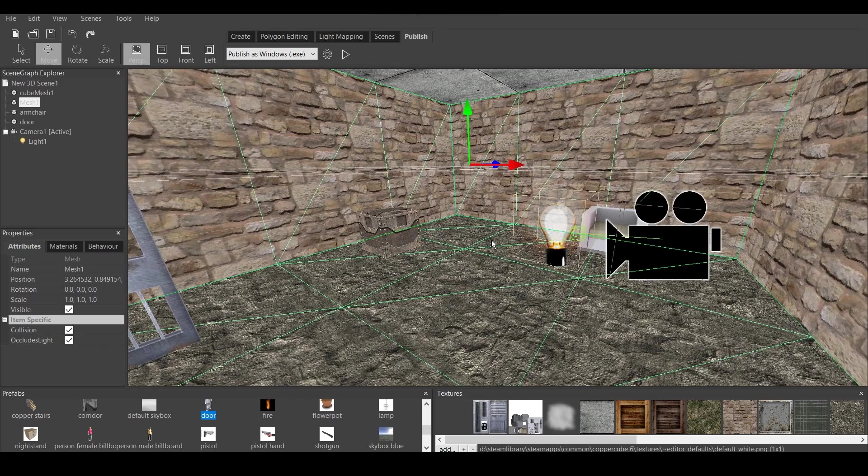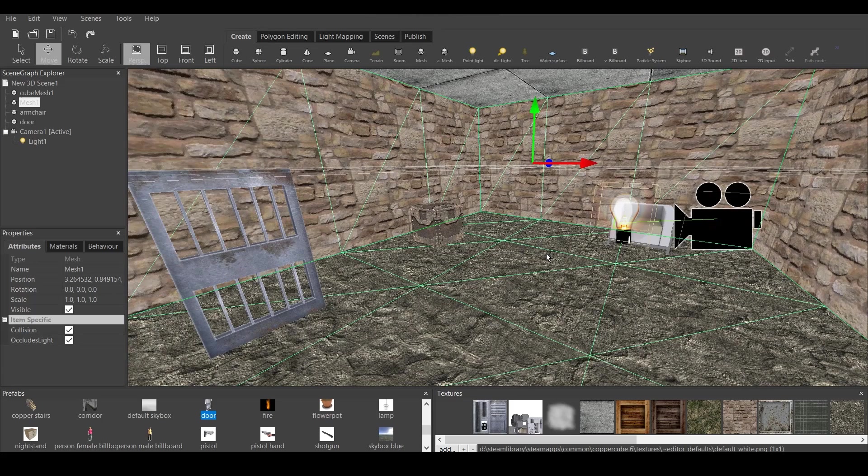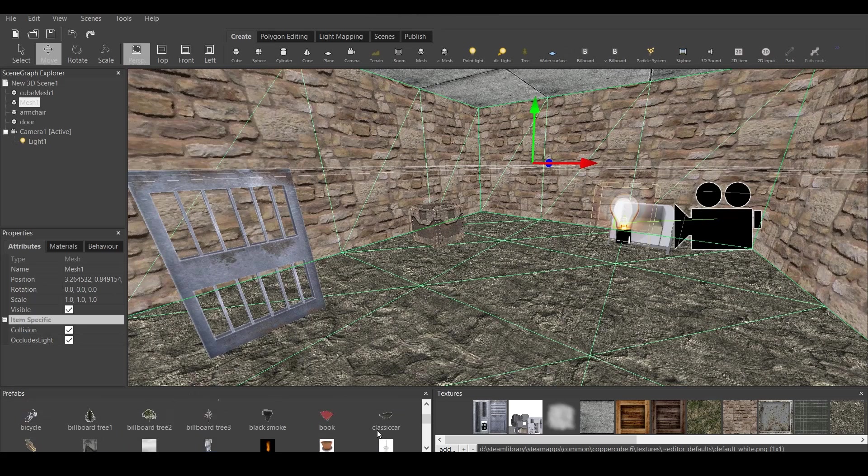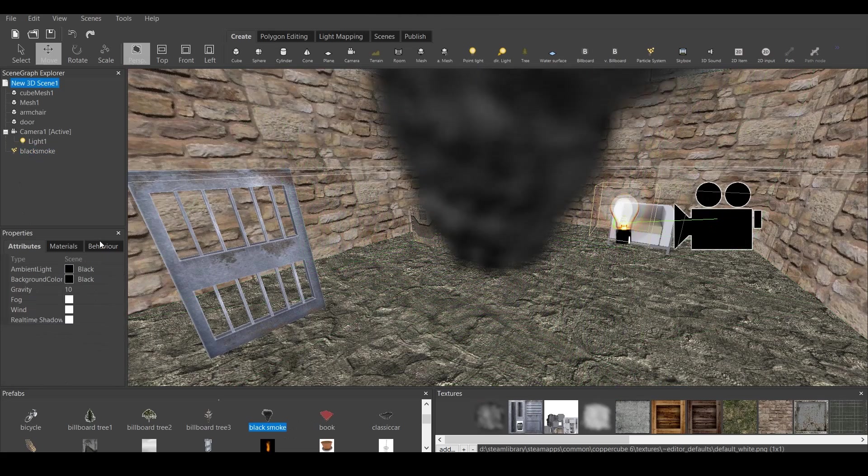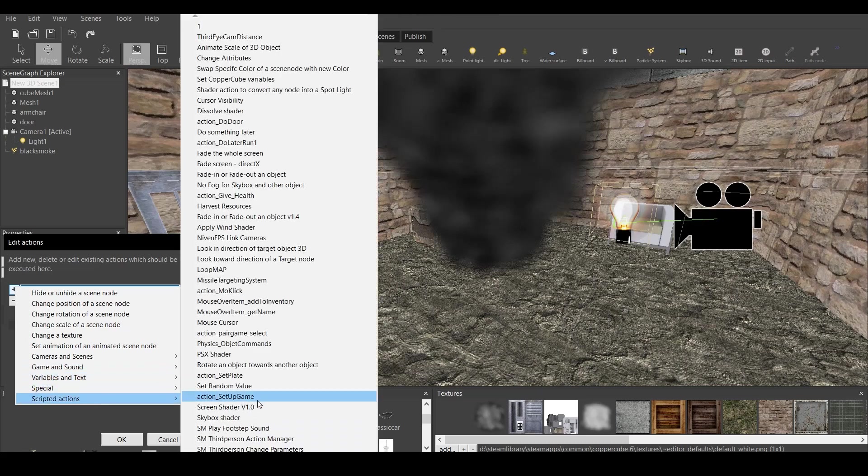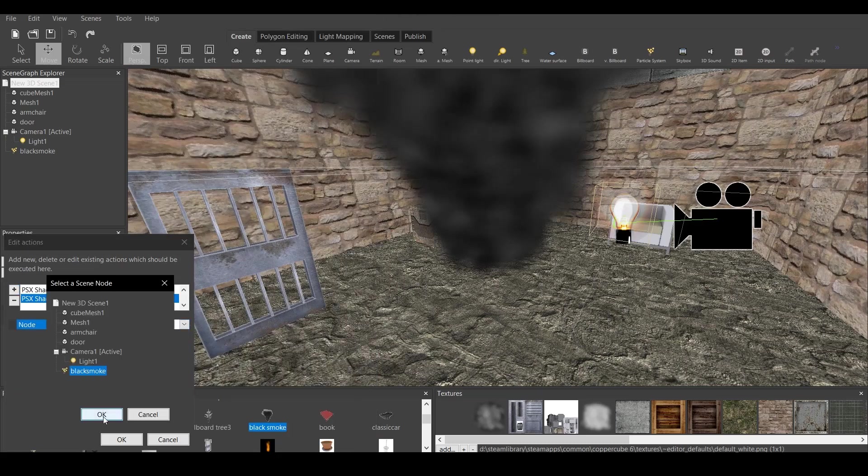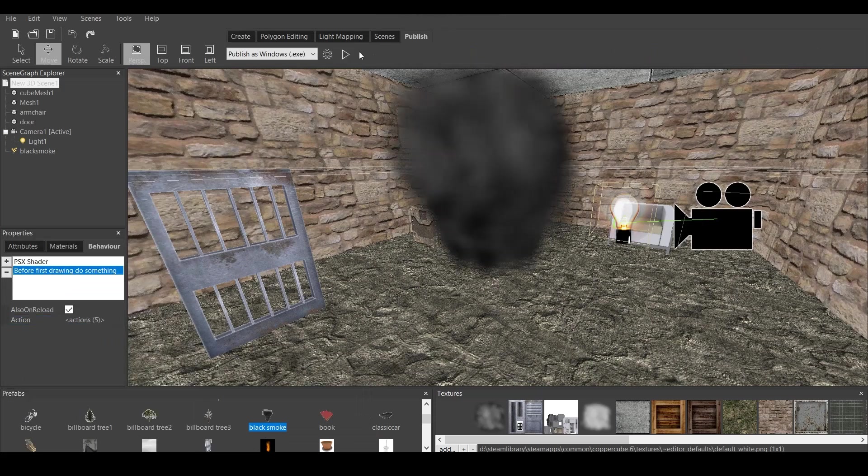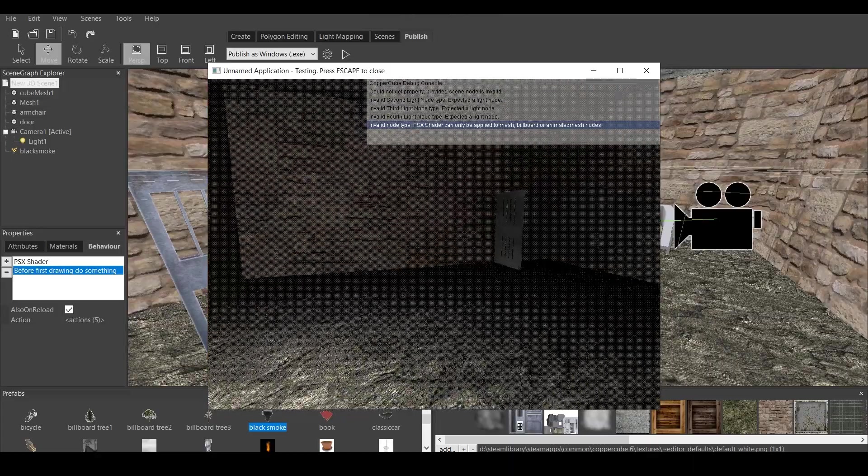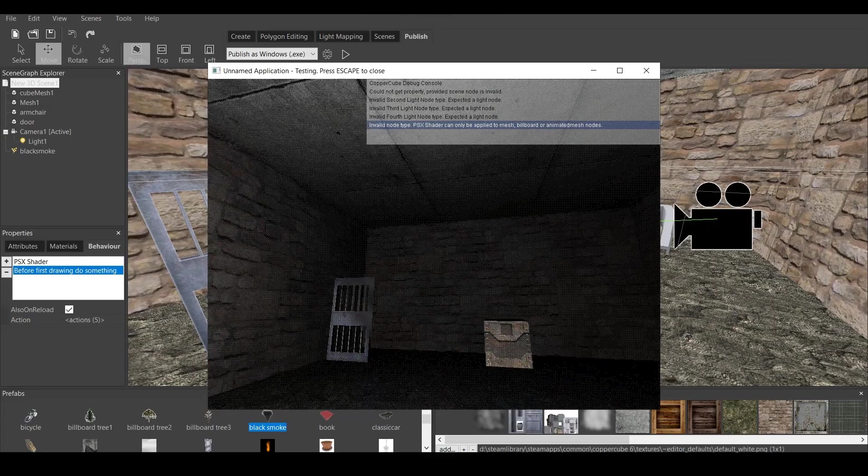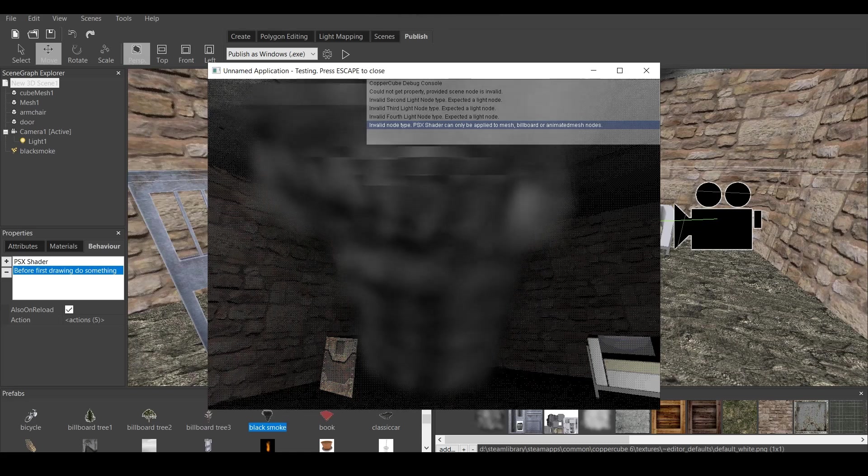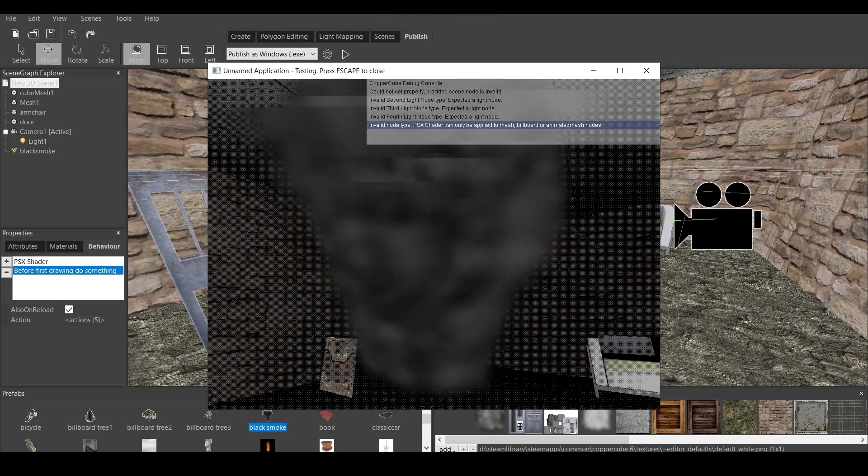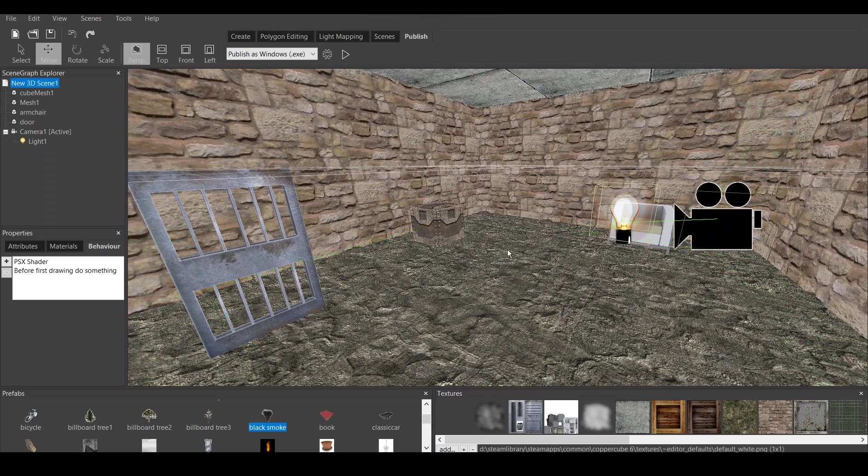And, that's it for the tutorial. Once again, this was just a primary sample of how to use PSX shader specifically for Coppercube 6. One thing that you should know is that the shader is not applied to billboards, to water surfaces. And, if you apply it to something like a smoke, it probably won't work. Let's see if it does. I never tried it. And, no. It's not working on the smoke. As you can see, the smoke stays the way it is. You can see that invalid node type. PSX shader cannot be applied to mesh, billboard, or animated mesh nodes. So it cannot be applied to this, sadly.